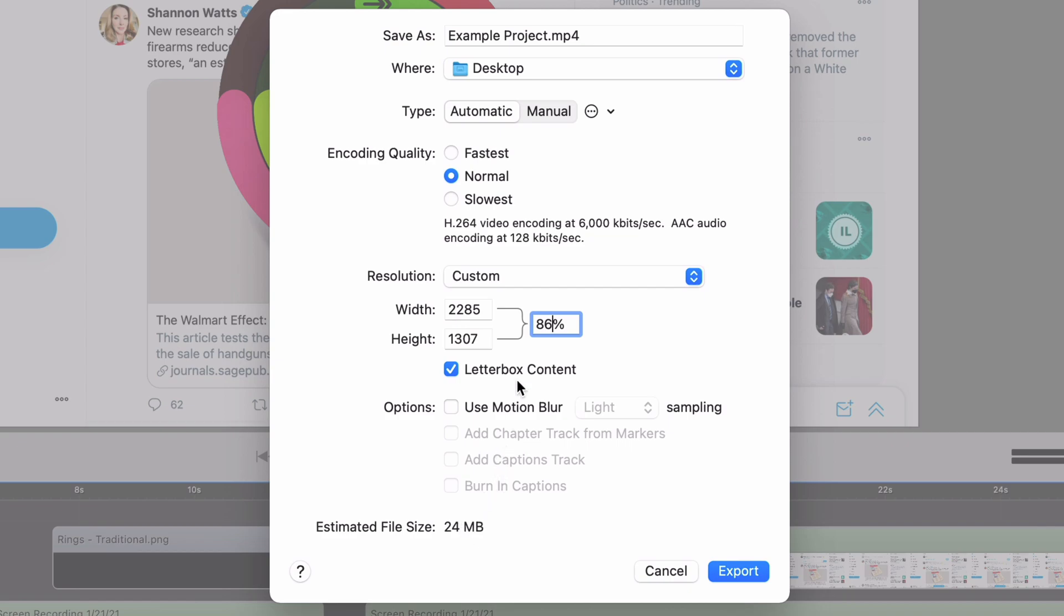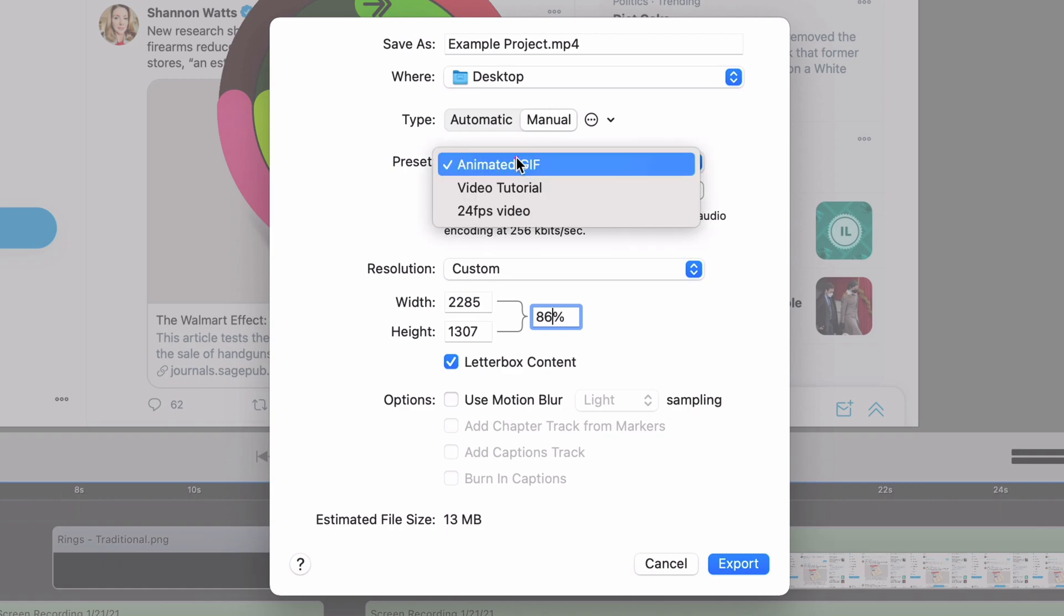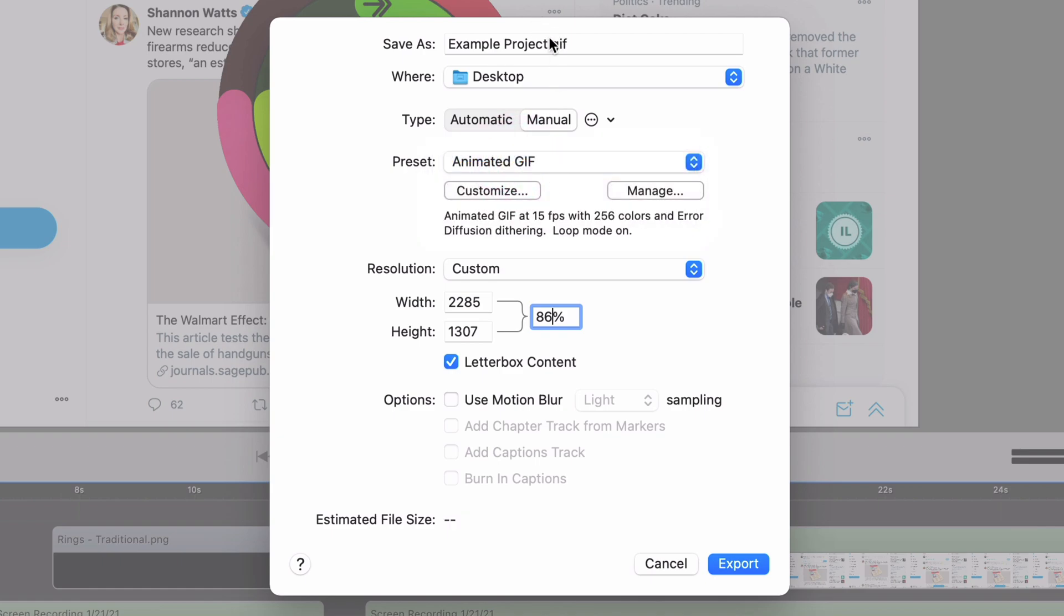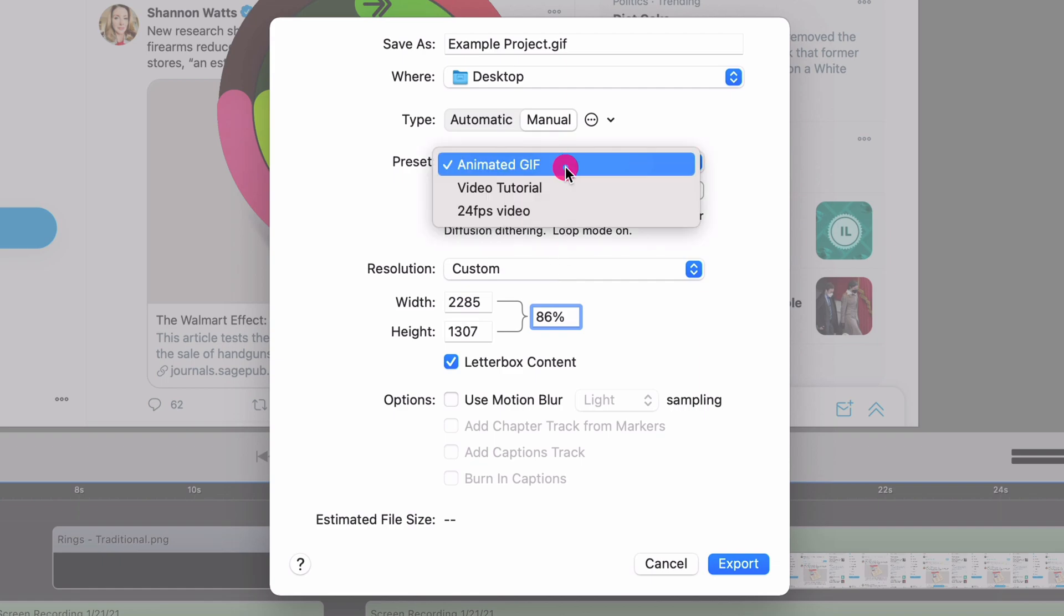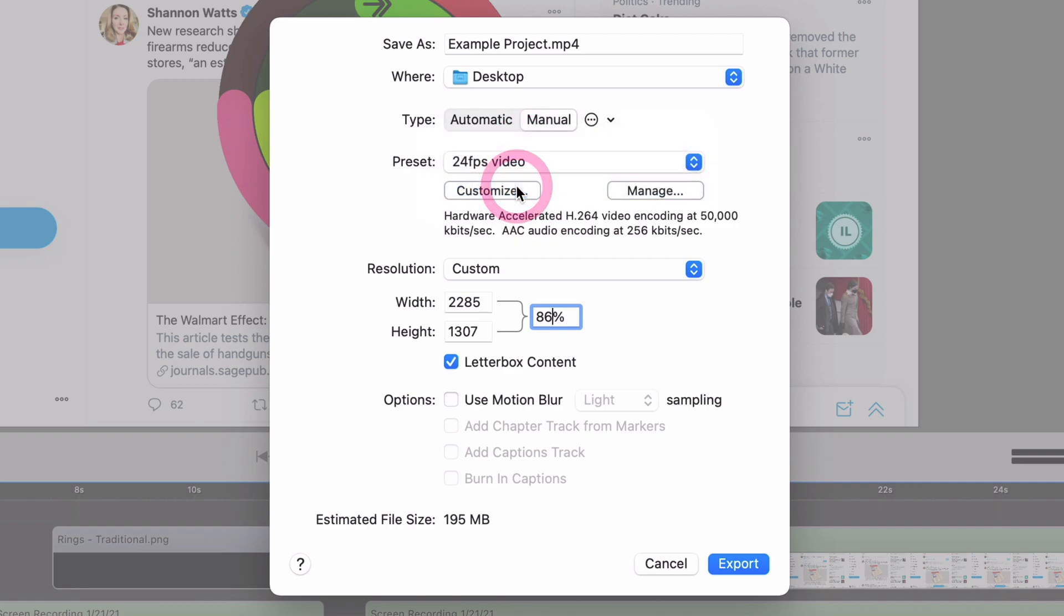But the real power comes in the manual settings. So there's a couple of presets that I have. I have an animated GIF, which will export it as a GIF. Now this is a 30-second video that's not going to be reasonable to distribute as a GIF. But if you have like a 5-second, 10-second thing, a GIF might be a great way to communicate it. But I also have one for video tutorial and for 24 FPS video. And you can see these things change for all of them.